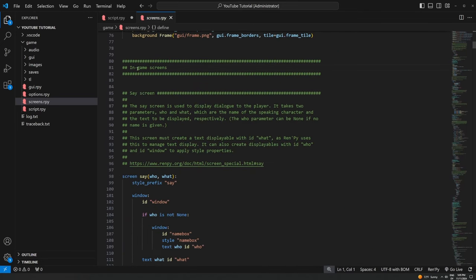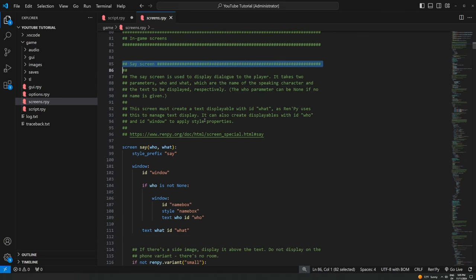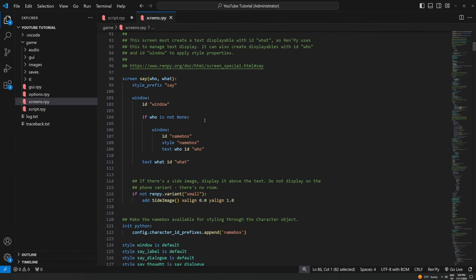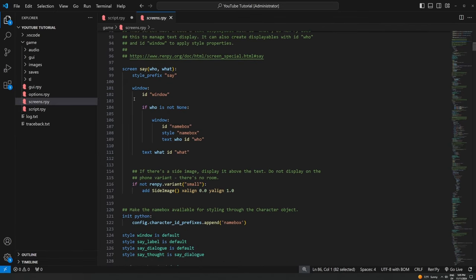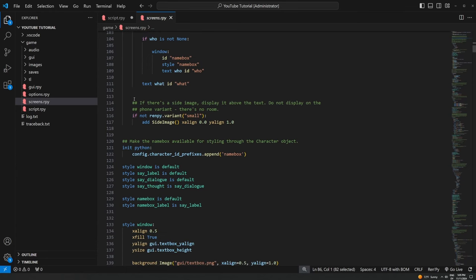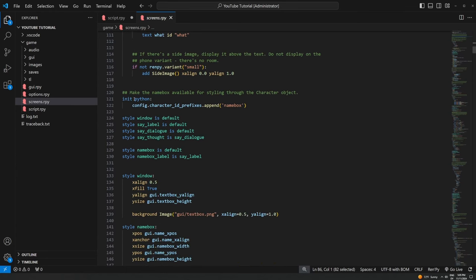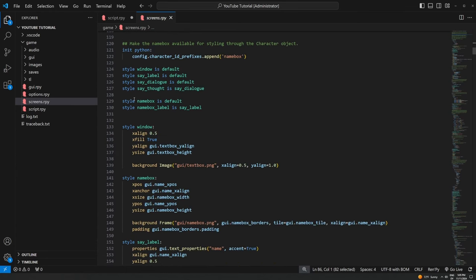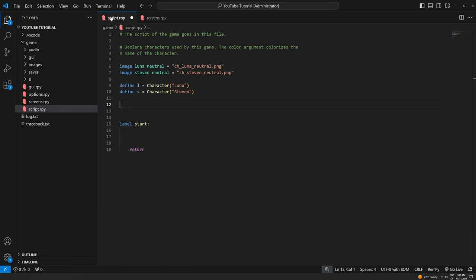You can go into screens.rpy and tweak, customize, or completely change any screen in the game. If you scroll down a little bit you've got a section for in-game screens — there's the save screen, which is responsible for displaying dialogue on the screen, and you can change anything you want about it. If you've never done screen language before a lot of this won't make sense right now, but we'll come back to it after I explain a couple of concepts.